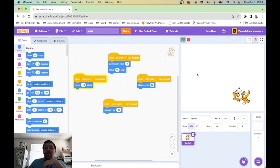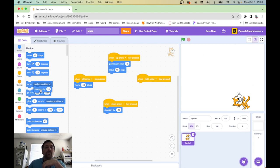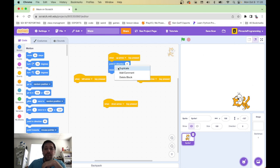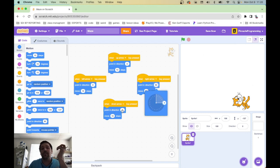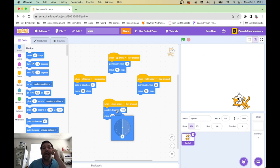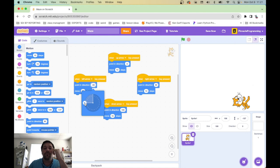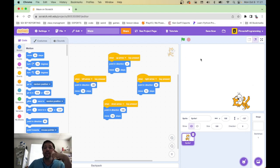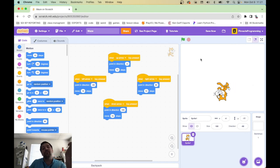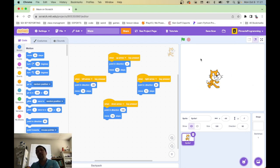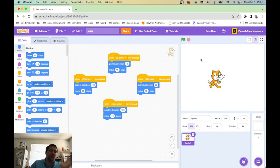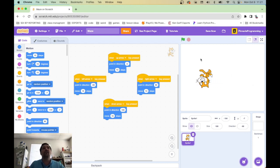I'm going to get rid of all of these and instead have him point in a different direction then move in that direction every time. Right would be 90 — these are degrees around a circle. Down would be 180, and left would be negative 90. So left is negative 90. But he's upside down when he goes to the left, which is a weird thing — normally when I go left I don't turn upside down. I'll fix that later.